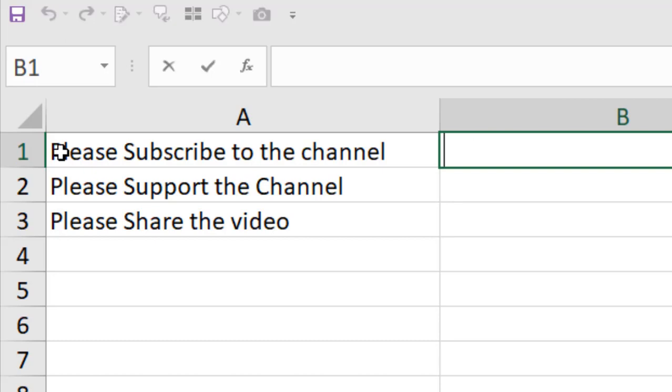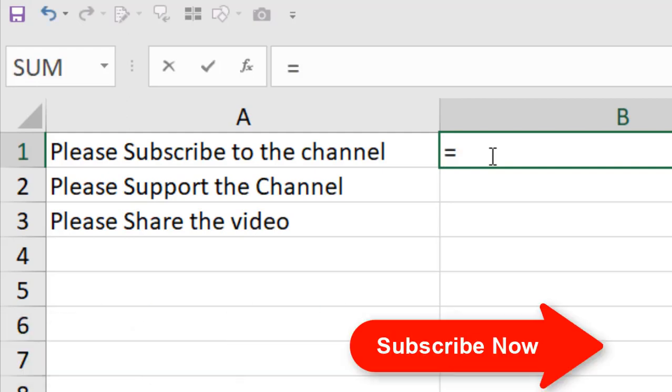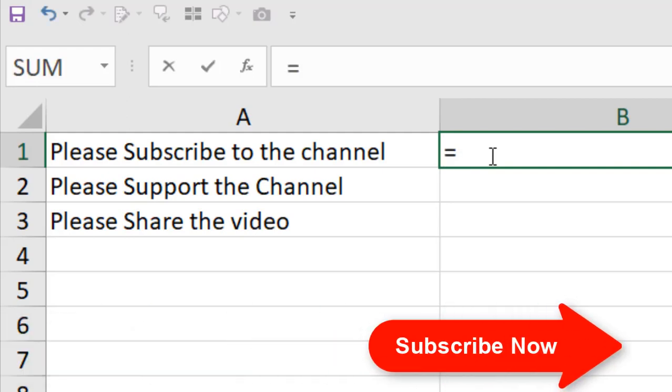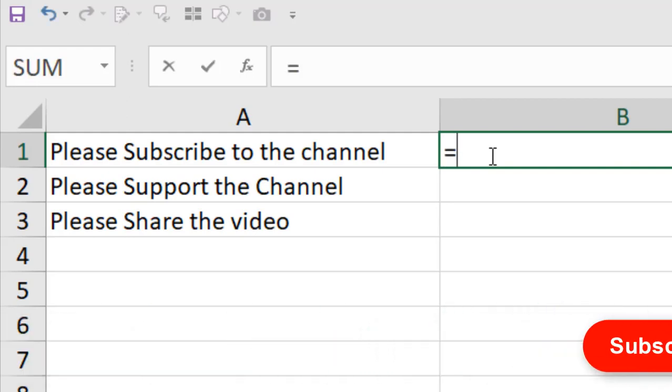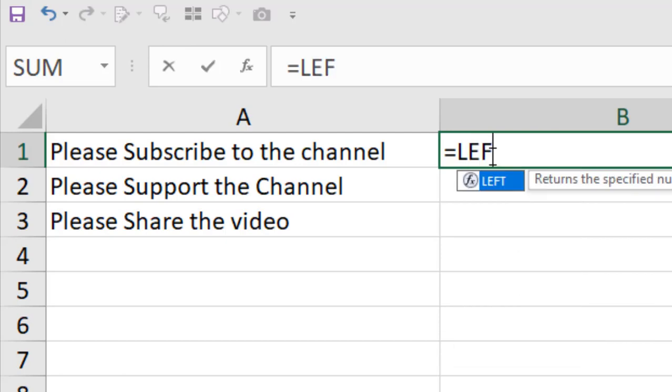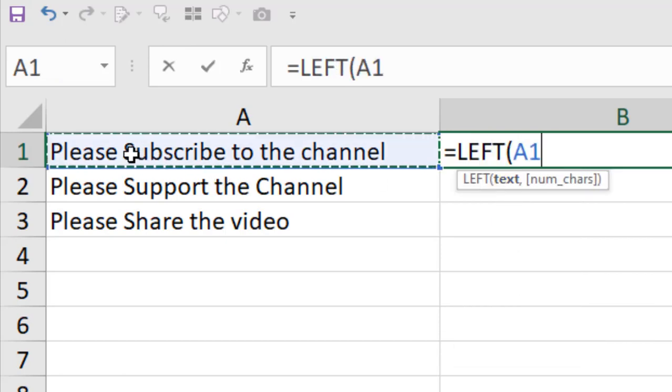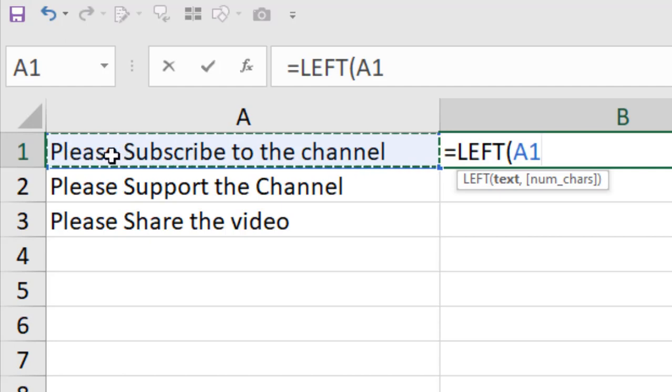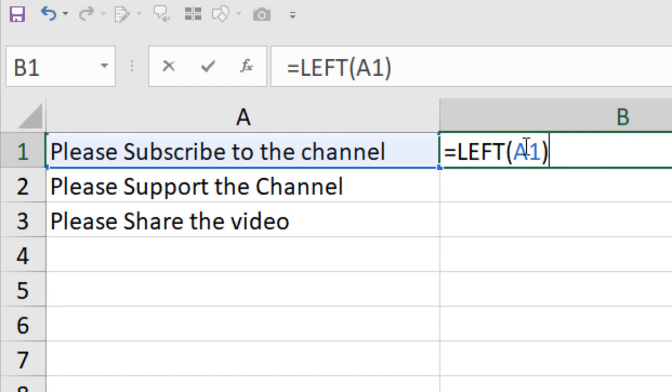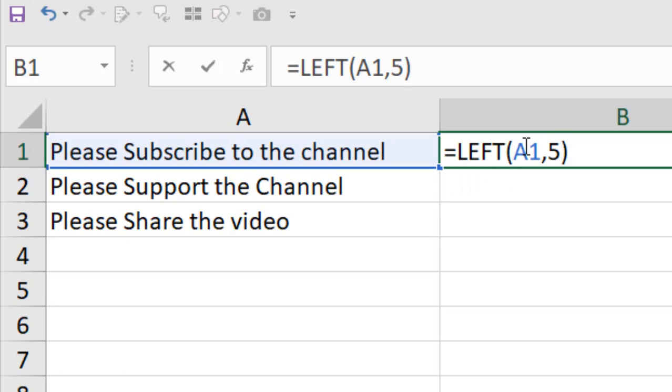Let's write our function here. First we need to extract the first five characters, so we're going to use the LEFT function. L-E-F-T, select it. The first parameter is text. From this text, I'm going to extract the first five characters because I want to add a comma after the first five characters. This is our data range, and I'm going to extract the first five characters.